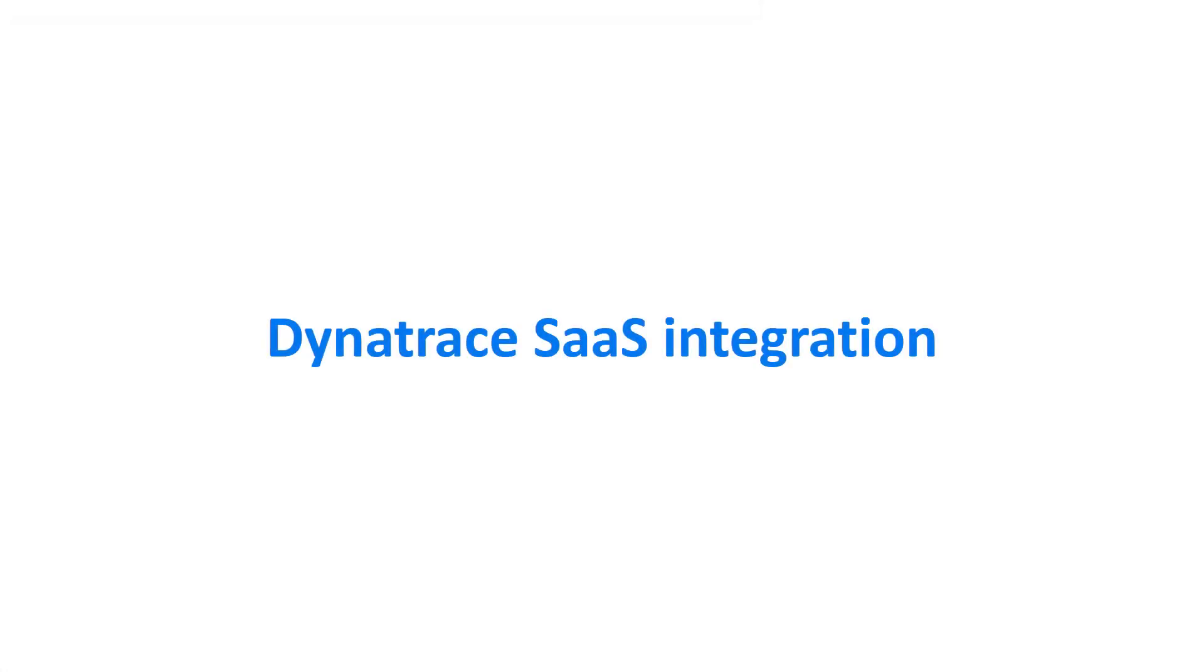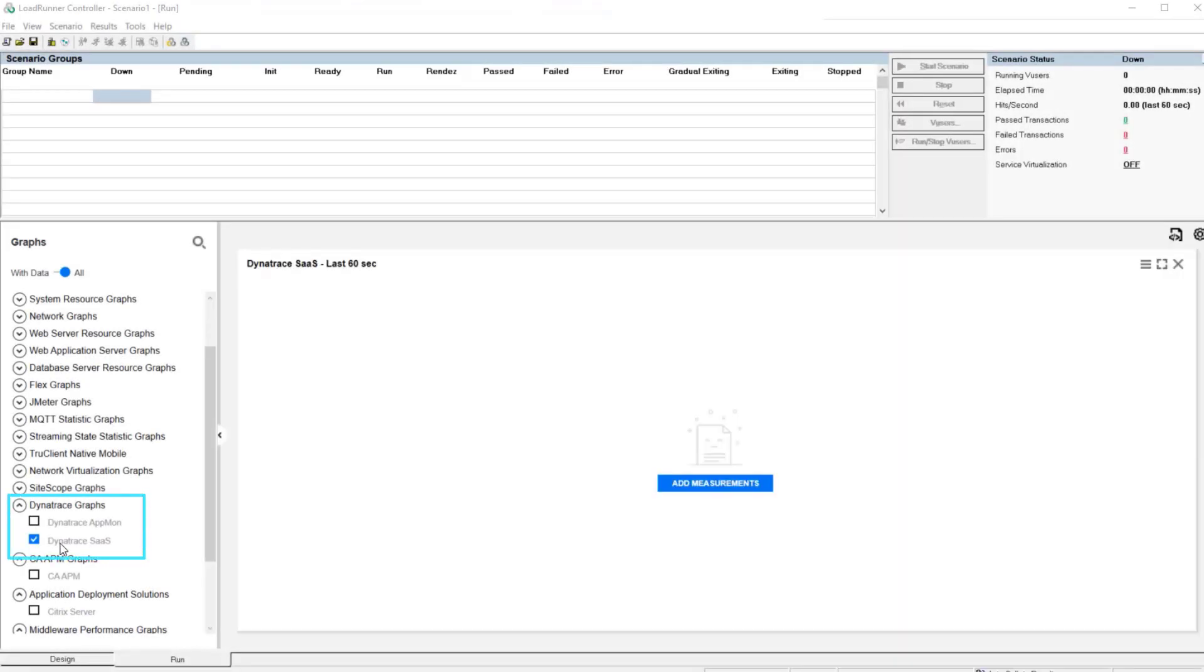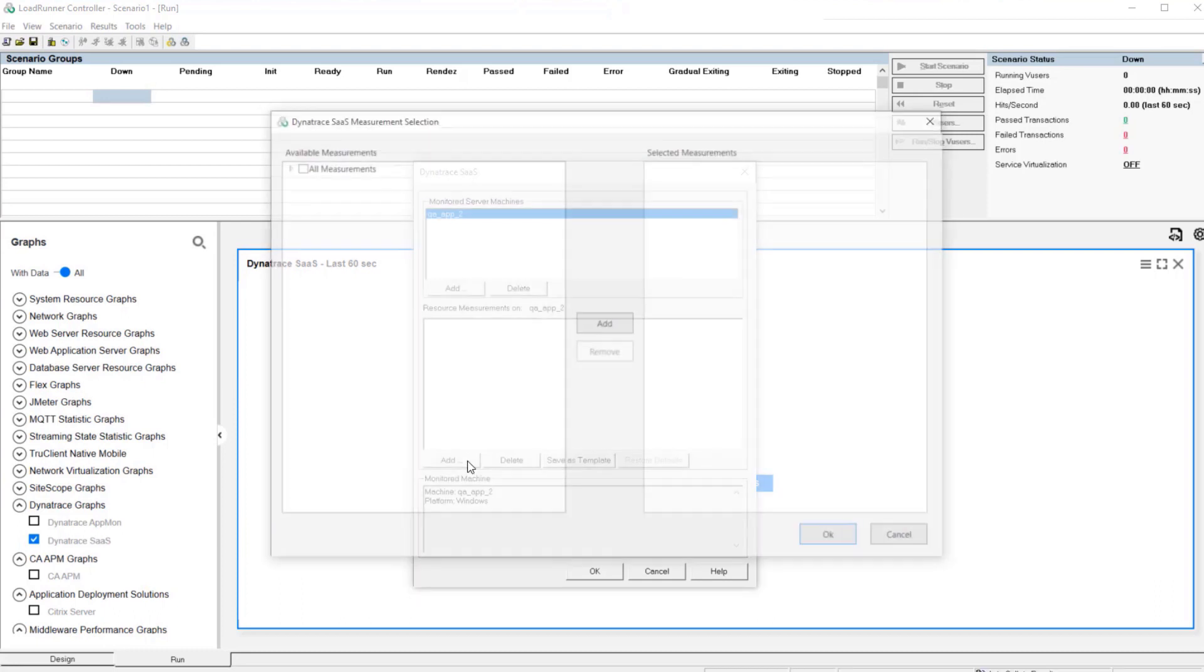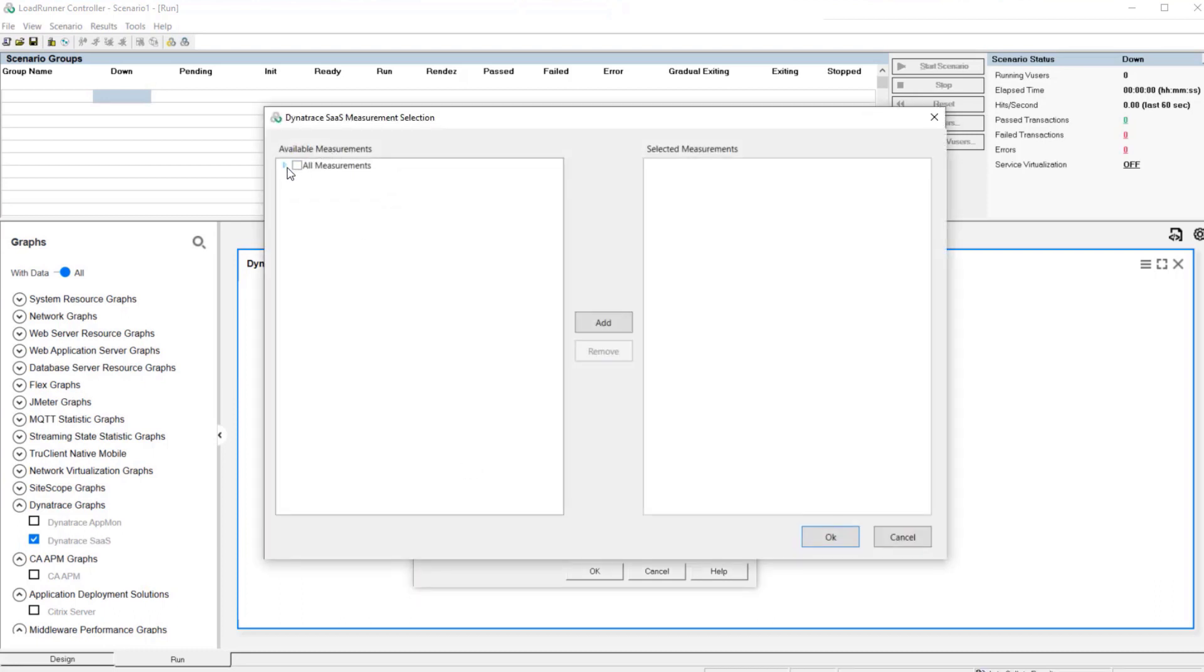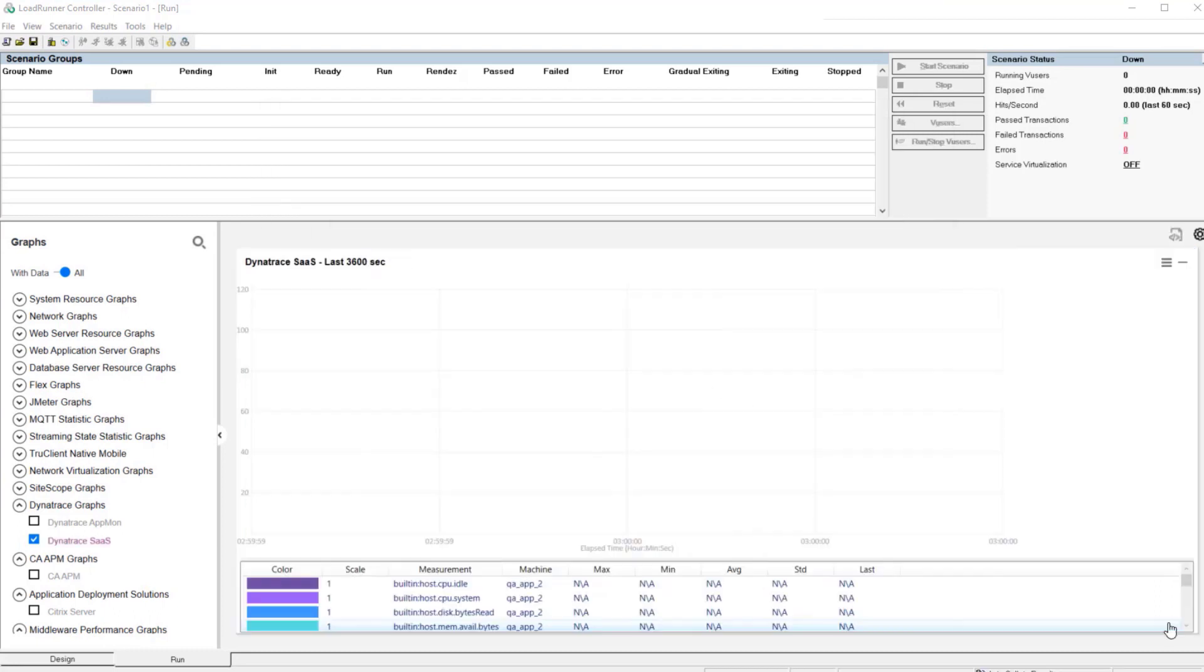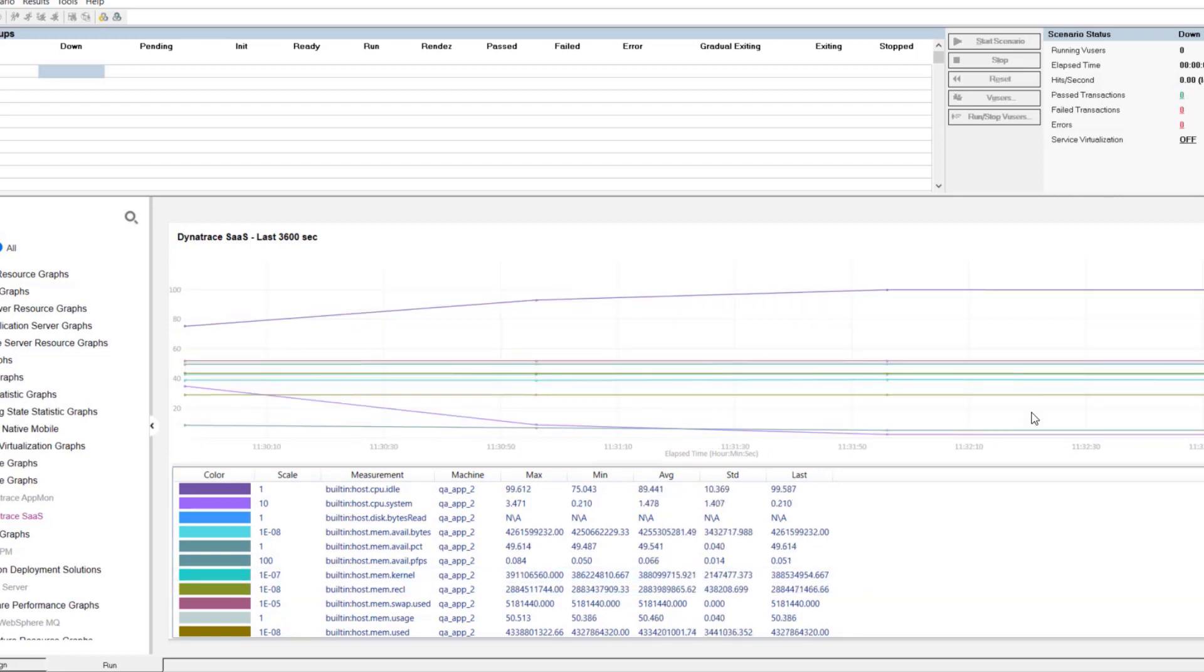In LoadRunner Controller, you can now integrate data from the Dynatrace SAS platform without the need to define a scenario. You can view performance data in real-time and view metrics in the Analysis Dynatrace SAS graph.